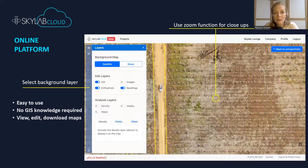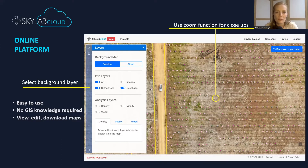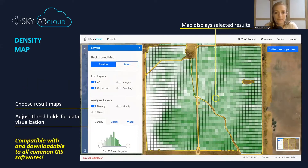The Skylab Cloud is our online platform where all the data is processed and analyzed, and where all the results are then readily accessible to the customer. It's super easy to use so that anyone within your organization can view the results, even people who have no GIS knowledge at all. You can choose which layers of information to view — for example, the orthophoto, the individual points representing seedlings, and the density grid map — and you can also choose to see the vitality or weed maps. You can edit the maps yourself, share them, and all of this information is downloadable, so you can take it on your tablet or smartphone into the forest. It's all compatible with any of the standard GIS softwares.